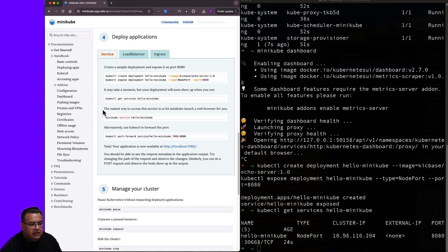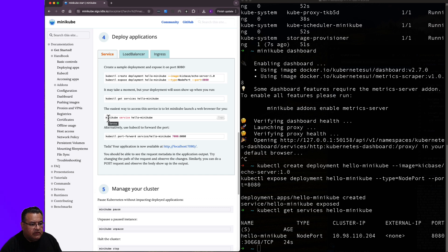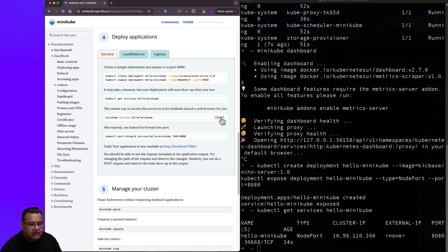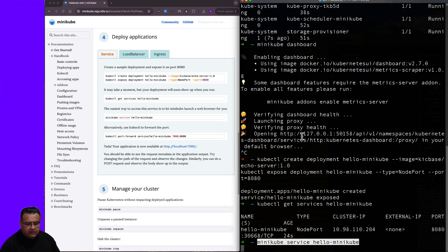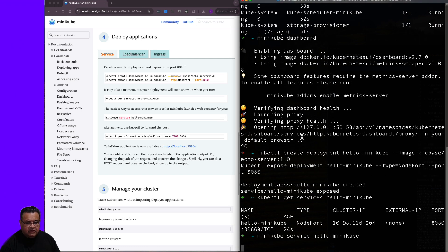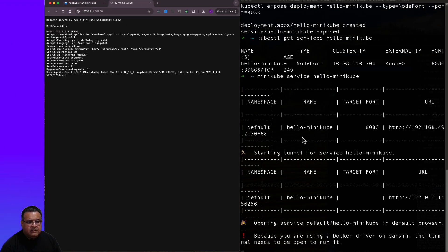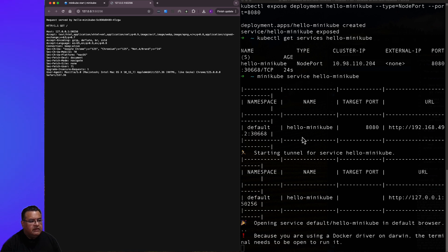Okay, it says here the easiest way to access this service is to let minikube launch a browser for you. And what it does is it runs the command minikube service hello-minikube. So let's go ahead and copy that, paste it in here to our terminal, hit enter.